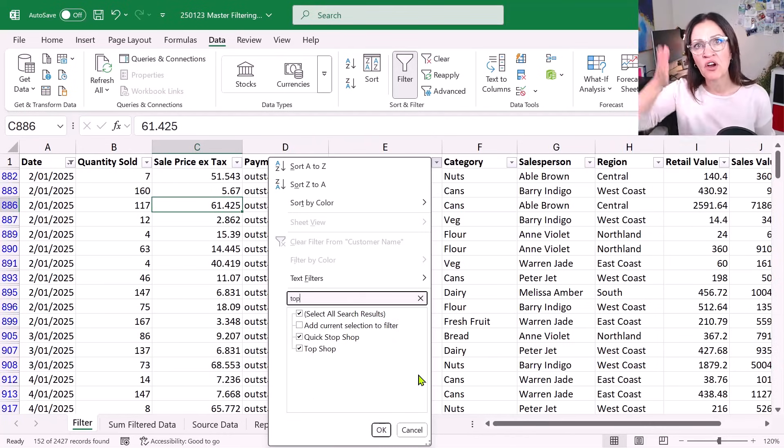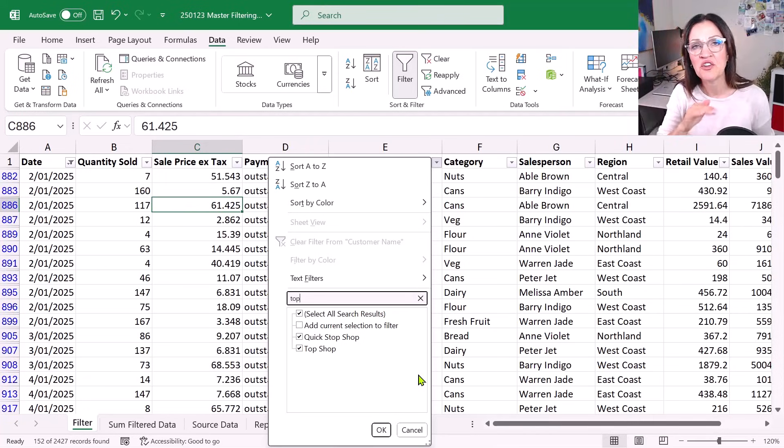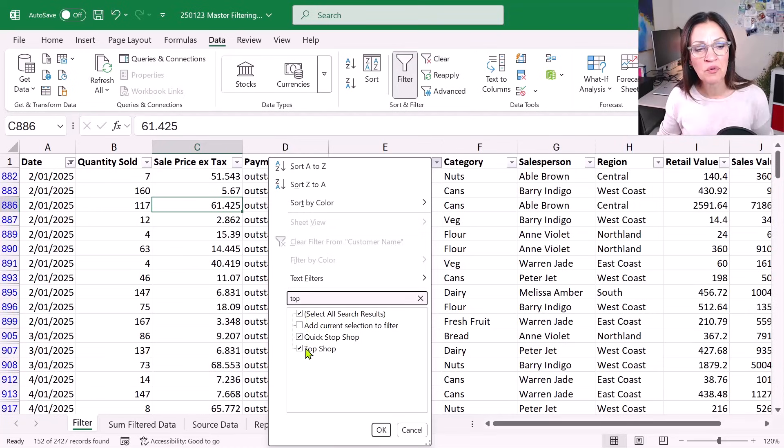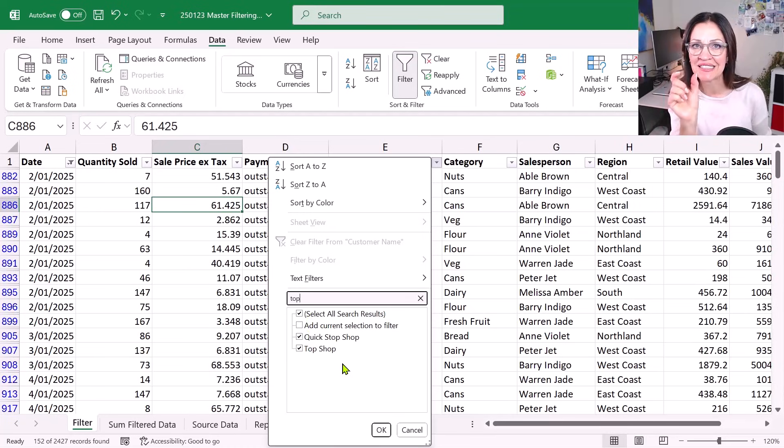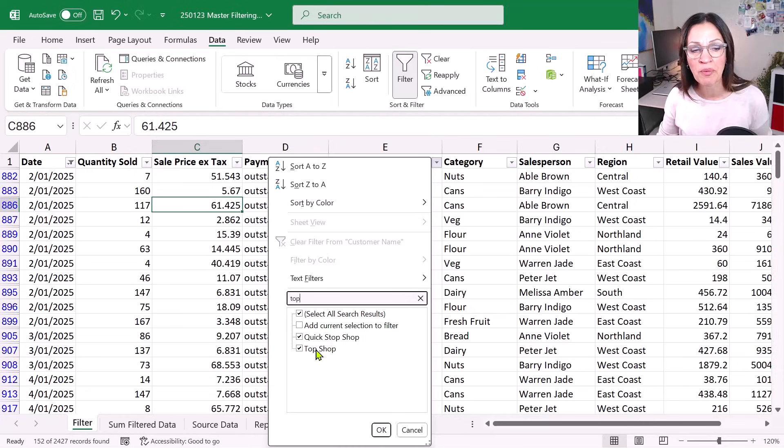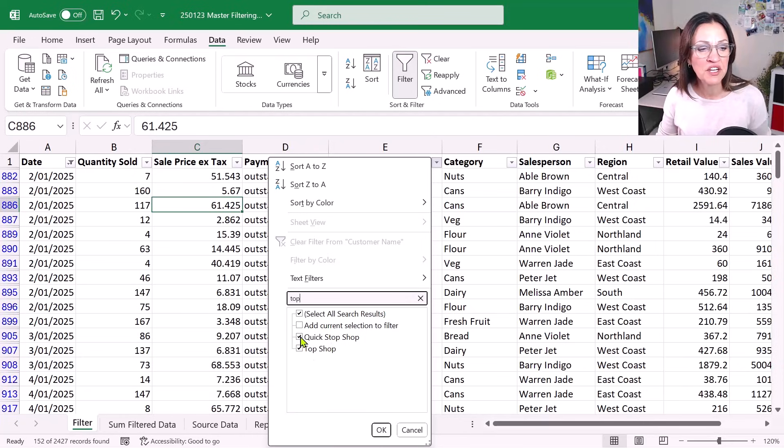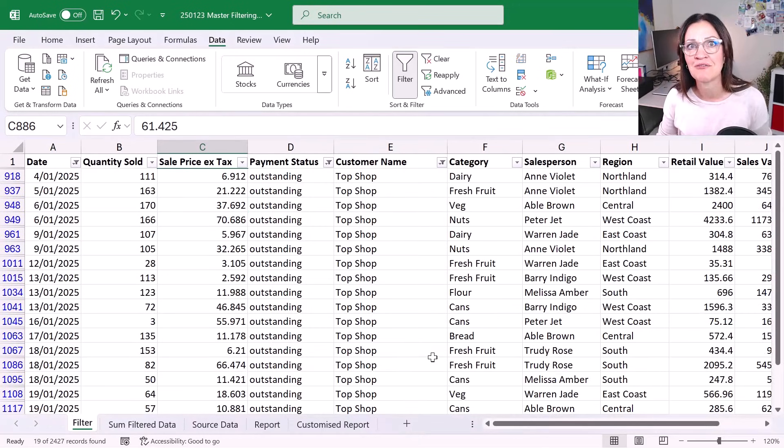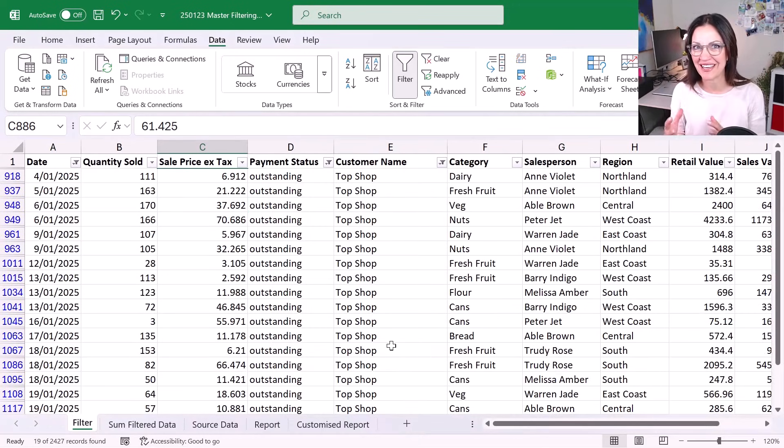It's brilliant. So if you've got a really big list of information, use the search box to find what you're looking for. It will quickly go through and find anything that contains the search criteria you've typed in. You can see I've got quick stop shop and top shop. And of course, I can just select the one that I do want. And there we go. Now we're looking at 19 records. So I think you're kind of getting it. It's really cool.